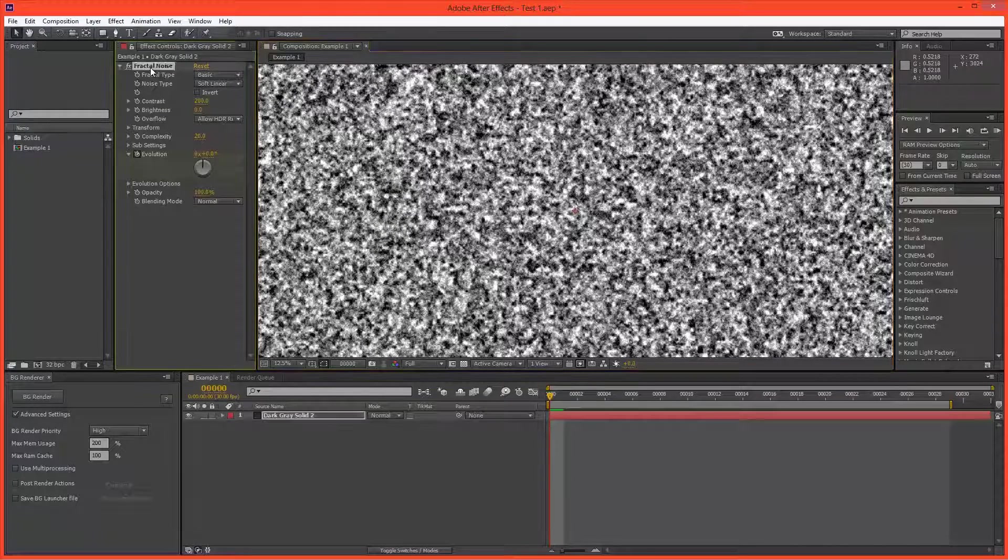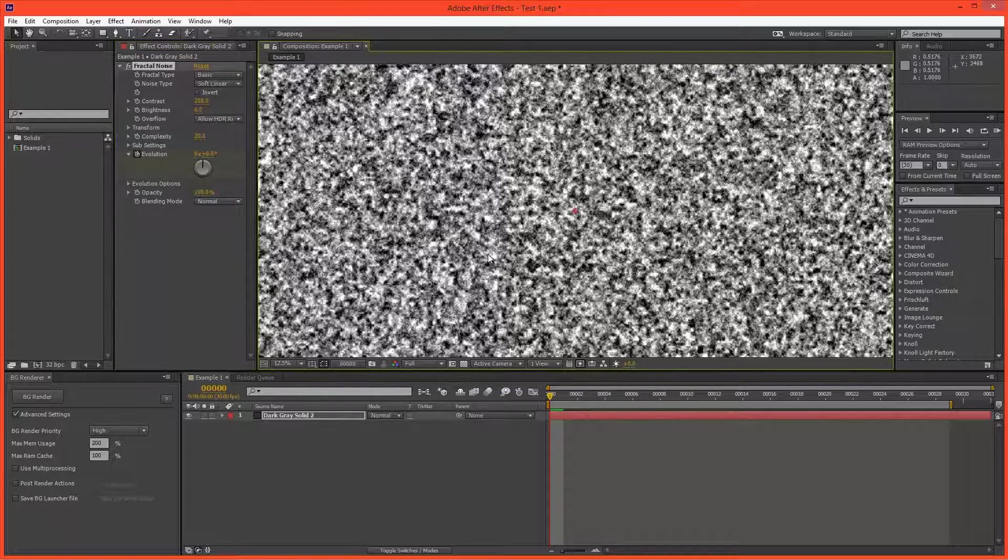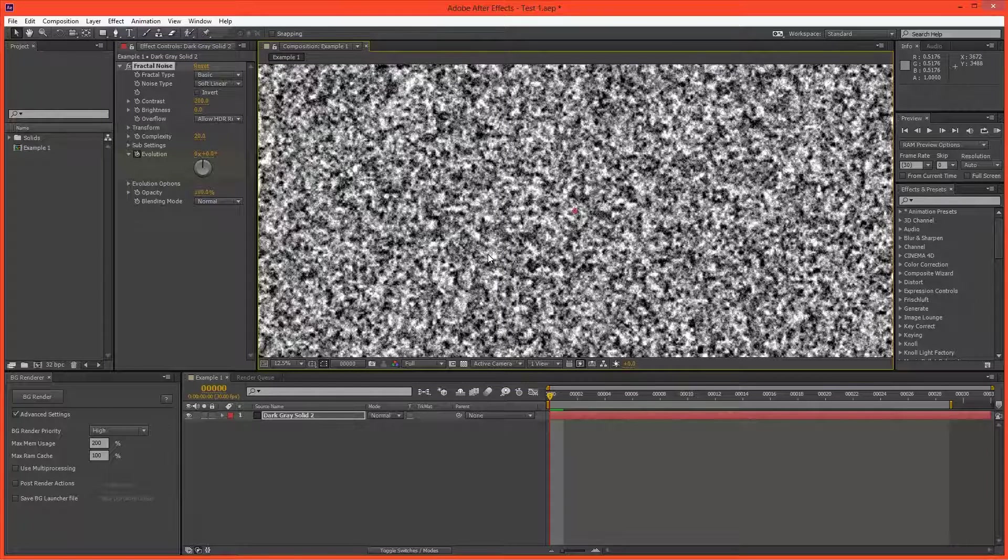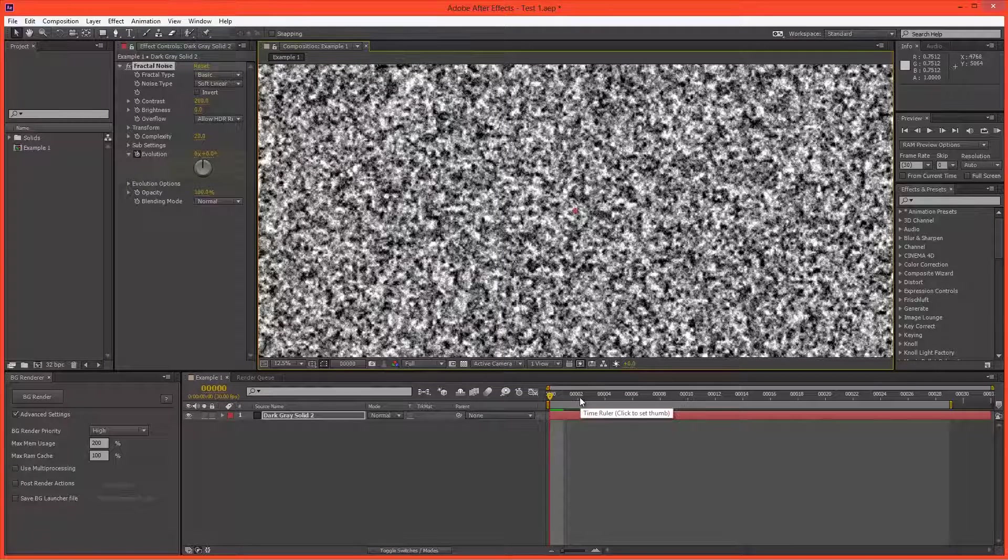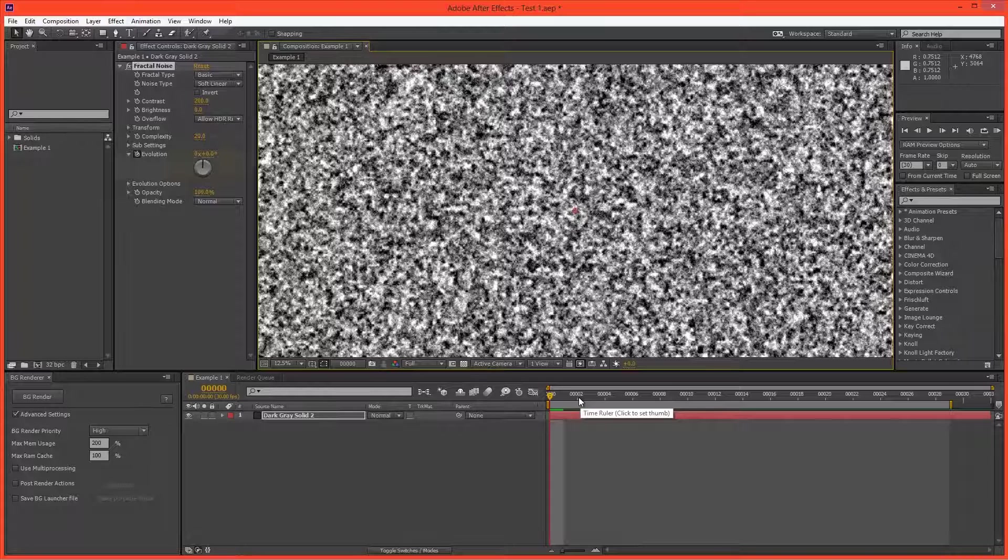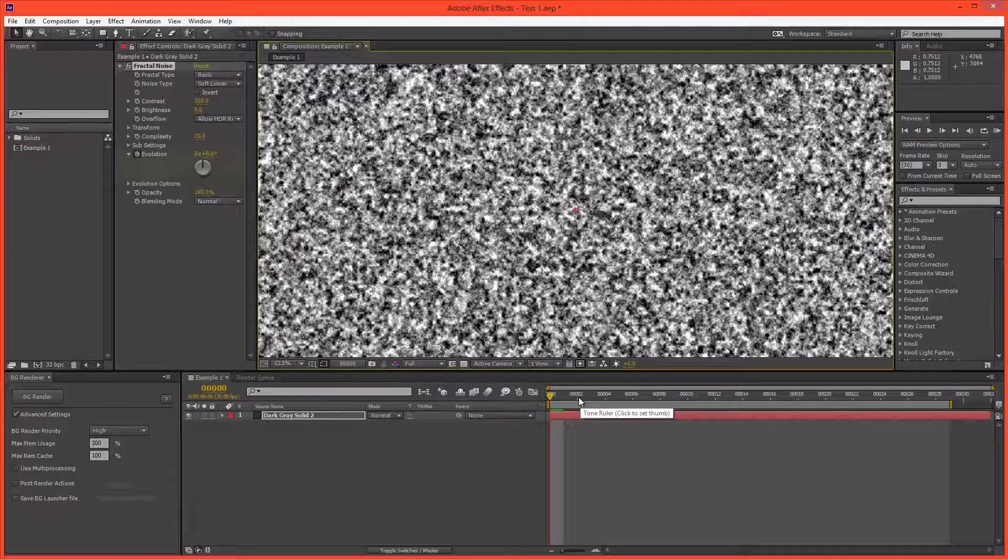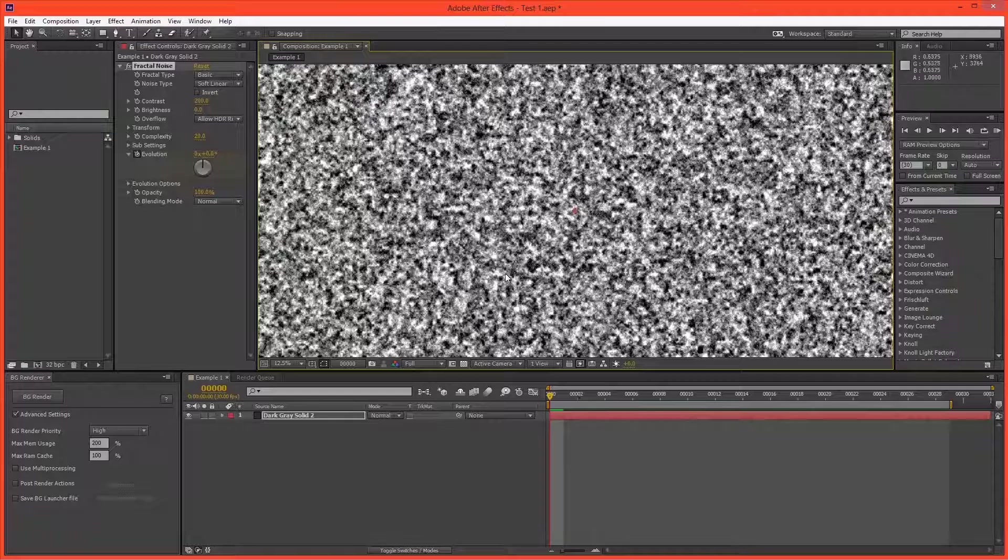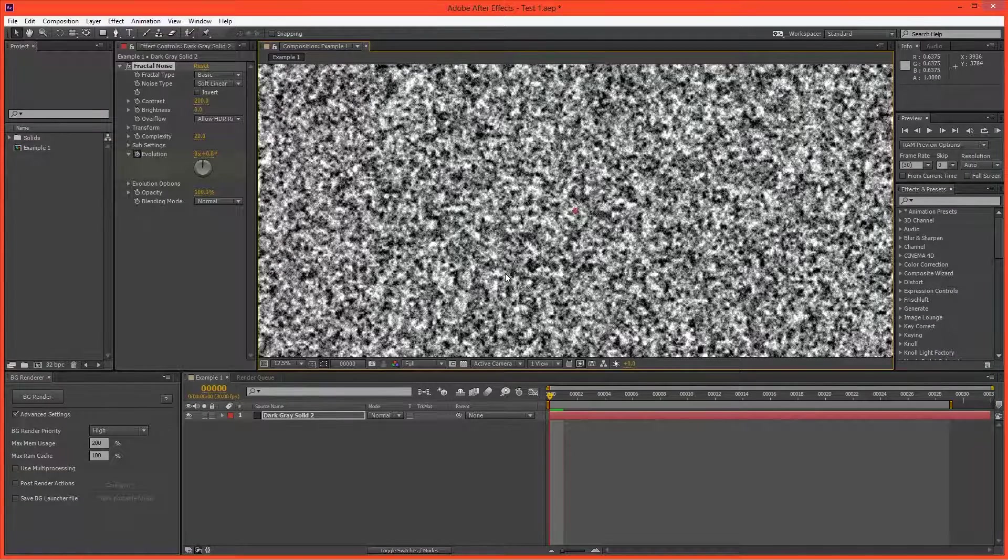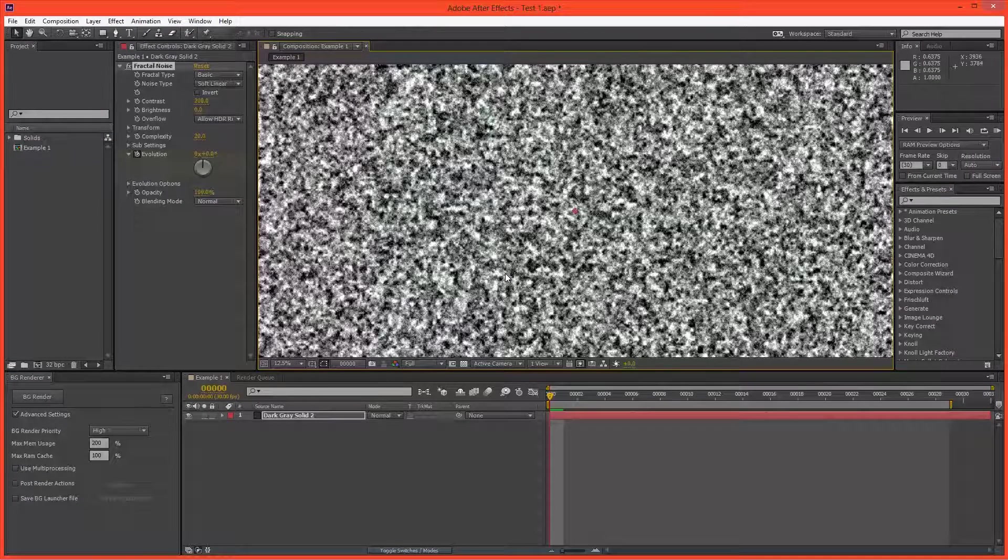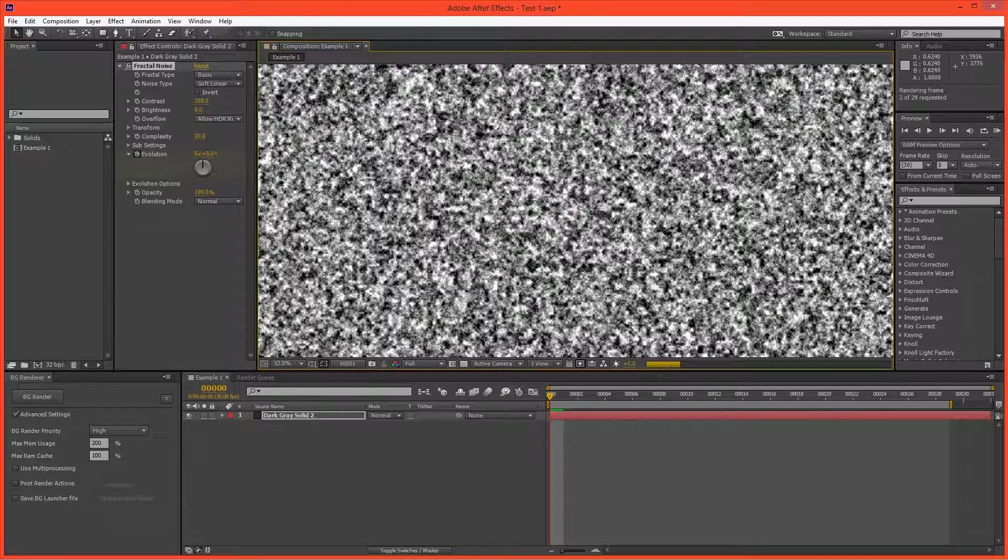Now fractal noise is a multi-threaded effect. So that means that when we render it, or when we're just trying to preview a new frame, all 32 threads, or however many threads you have in your computer, will work together to generate the effect. So I'll hit zero on the numpad to start a RAM preview.